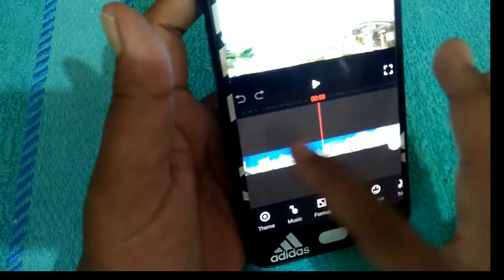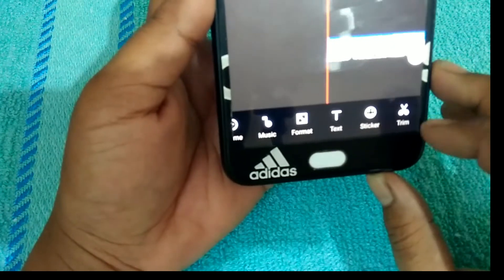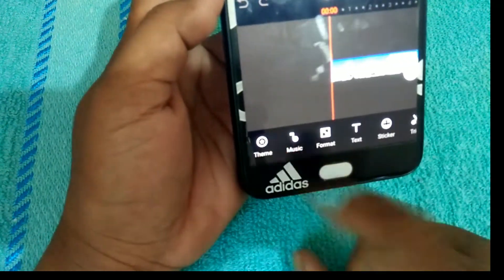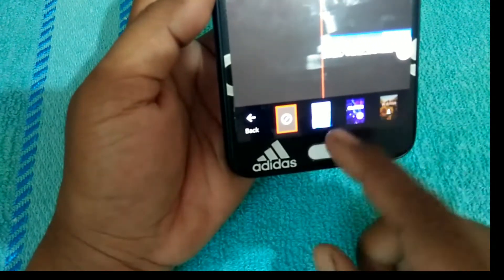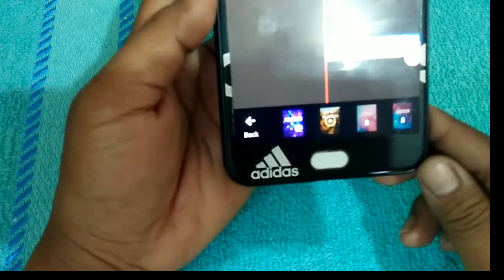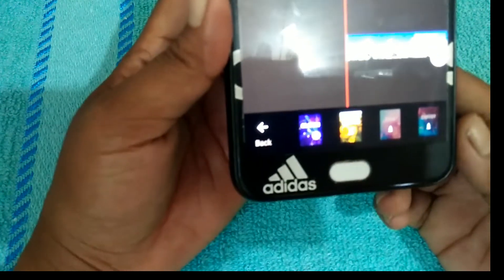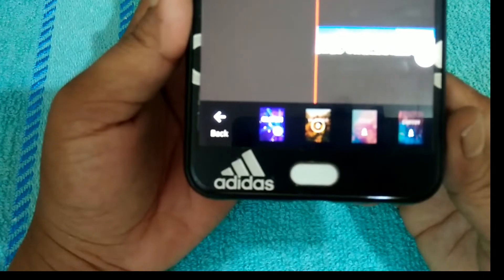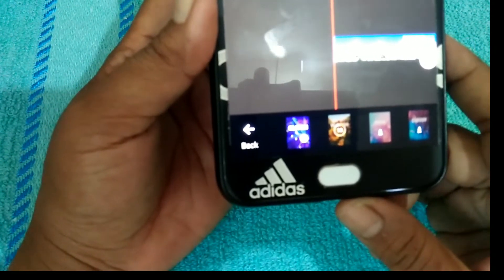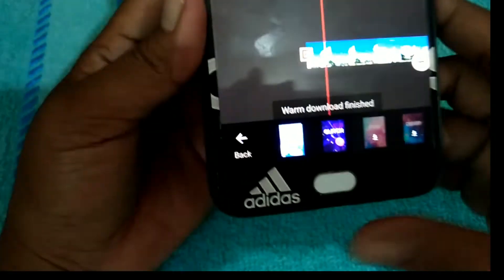So we're gonna go back here. You see guys, it has Theme, Music, Click Format, Text, Sticker, and Trim. So we're gonna do like this — if you see, they have a lot of options. Whatever you can click it and it downloads by itself, like this. You're gonna wait for it to load to a hundred percent. When you click, you will see it — so for a while you wait. There you go, it's loading.